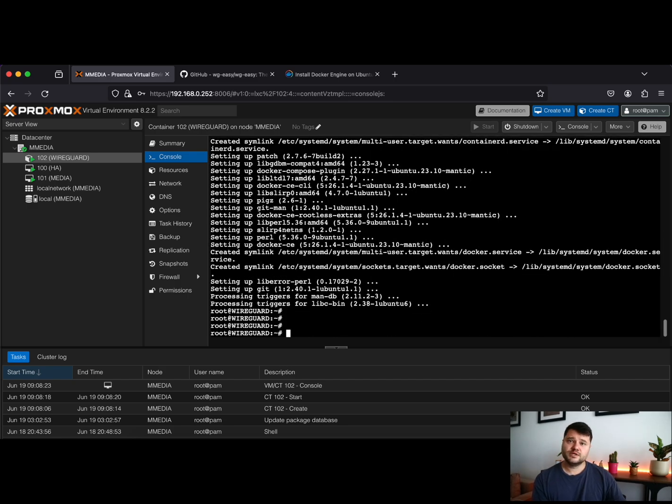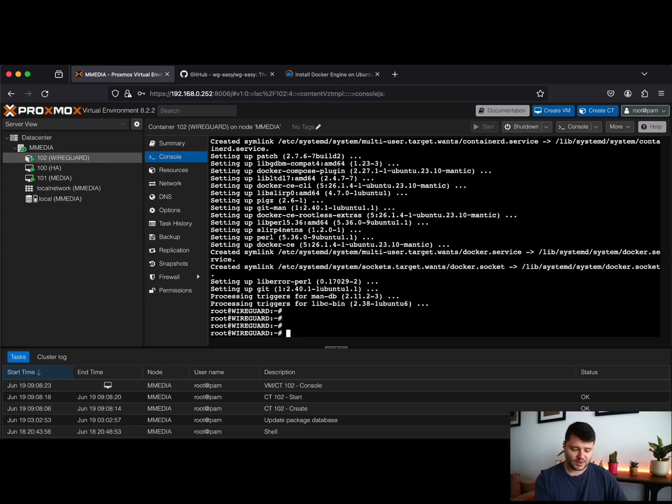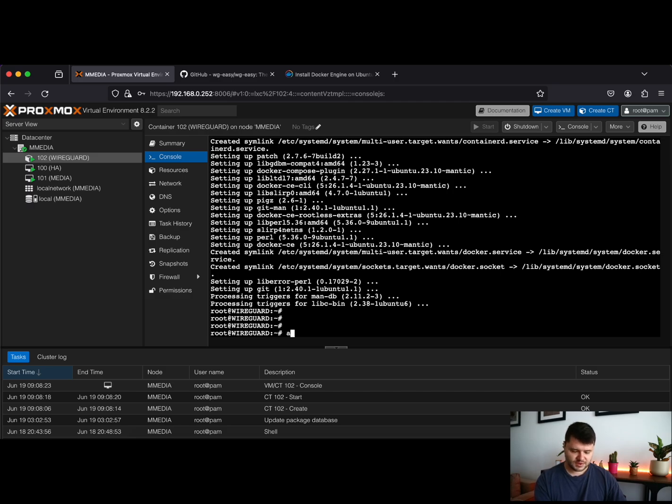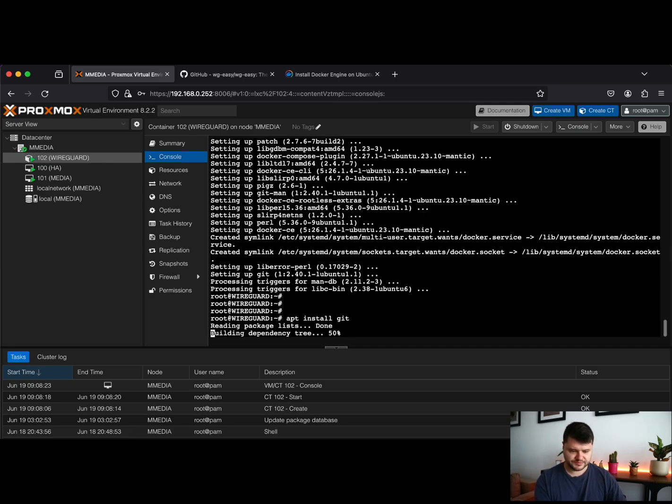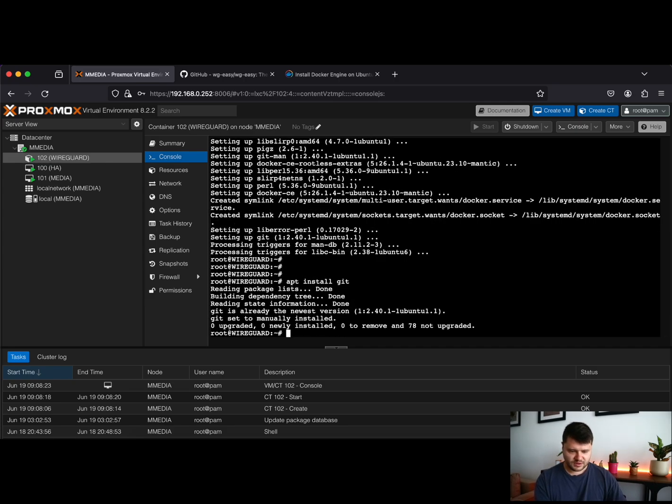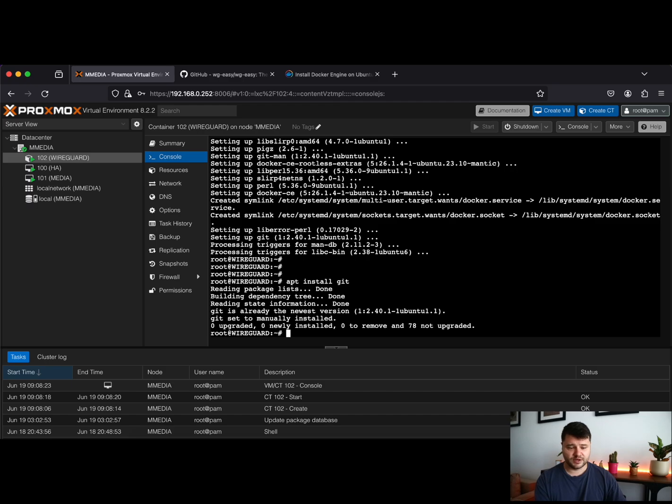Okay, so the Docker components are now installed. We'll need one more thing which is git. If you do not have git installed on your Ubuntu distribution, just type apt install git. It is already installed on mine and it came pre-installed with the LXC container.